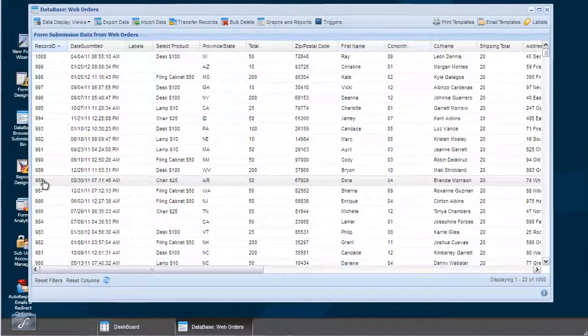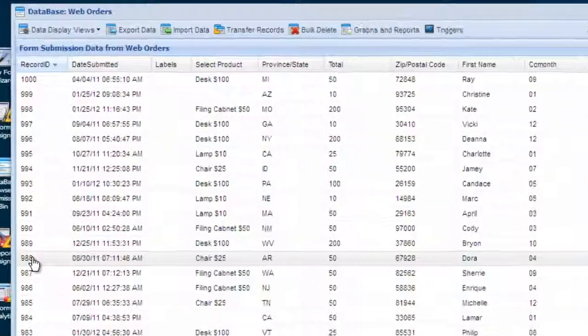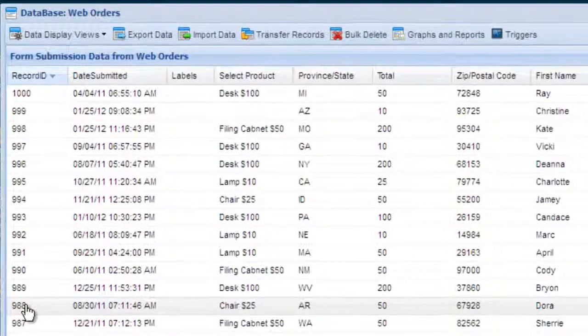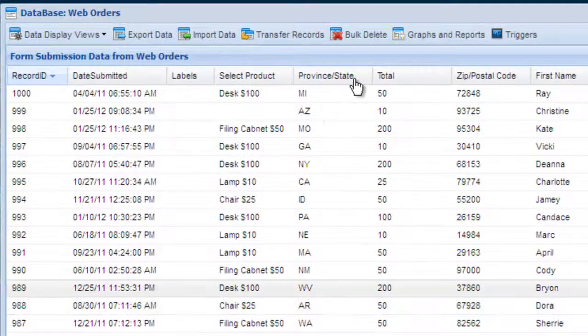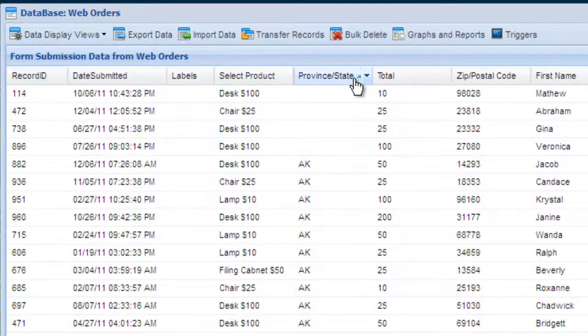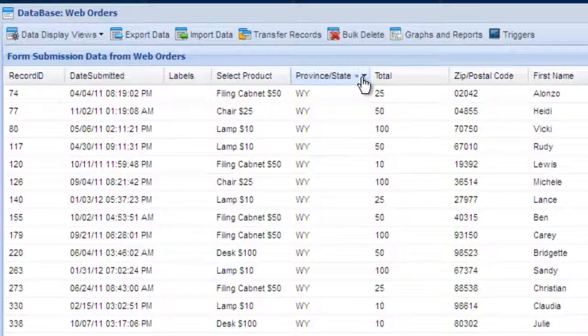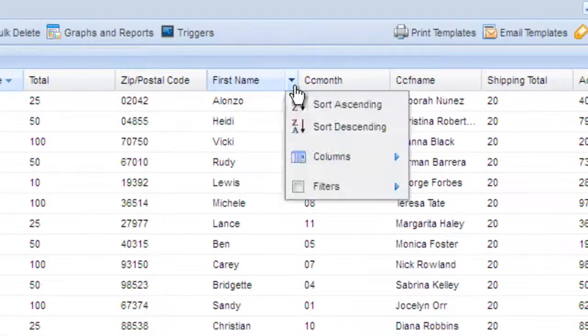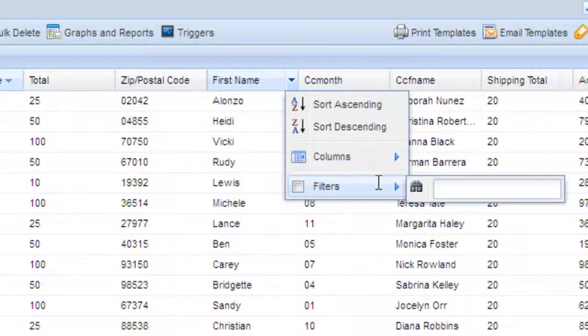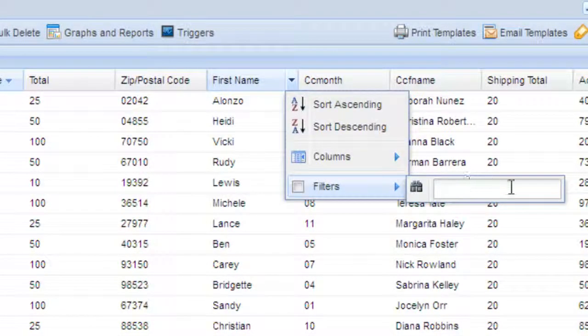The Database window shows all of your form submissions, with the most recent submissions at the top. You can click on any column to sort by that column, or click the arrow icon in the column heading and select filters to do a quick search for specific records.